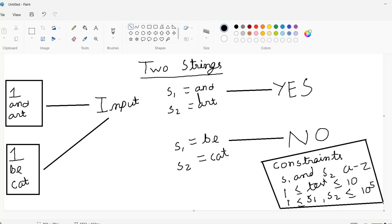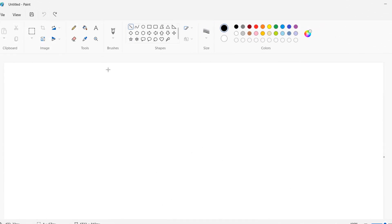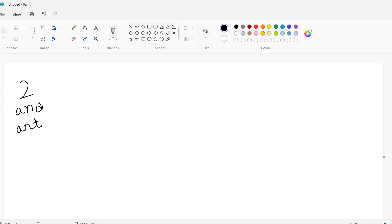We understood our problem and constraints. Now we will try to solve our problem with the help of Java. We will take two test cases — the first string of the first test case is 'and' and the second string is 'art'. For the second test case, the first string is 'b' and the second string is 'cat'.